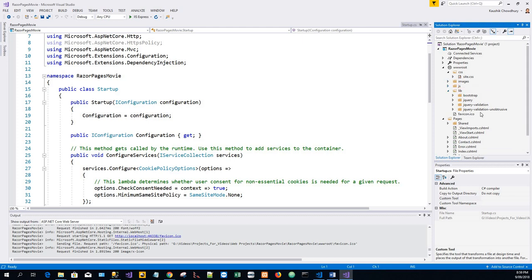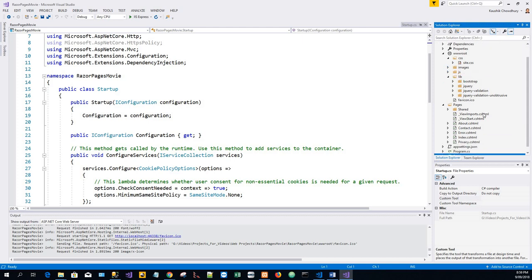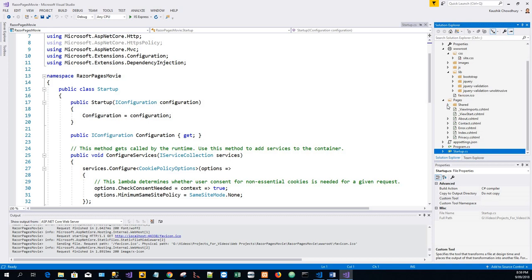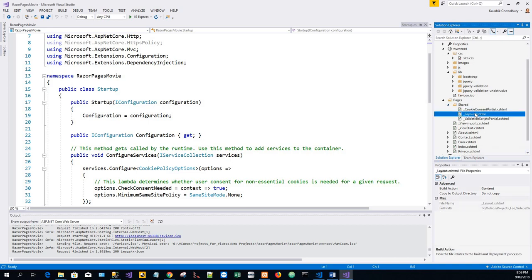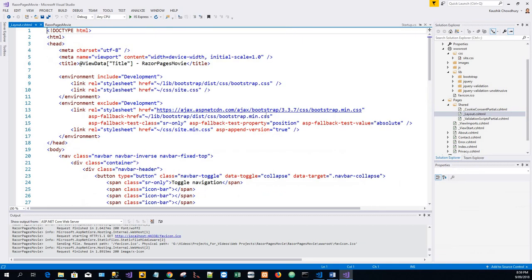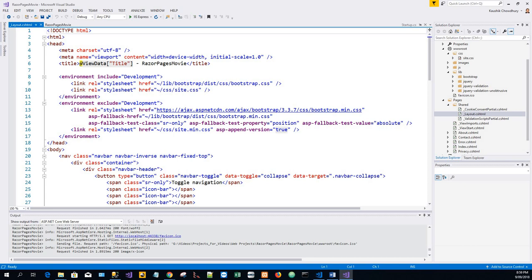So for the layout.cshtml file, this file contains common HTML elements, script and stylesheet links. As you can see, it sets the layout. For example, when you select Razor Pages Movie, Home, About, or Contact, a common set of elements appear in the web page. The common elements include the navigation menu at the top and the header at the bottom of the window.